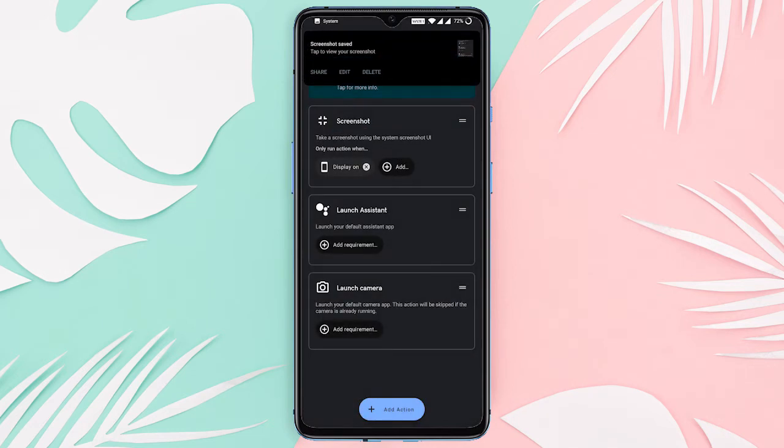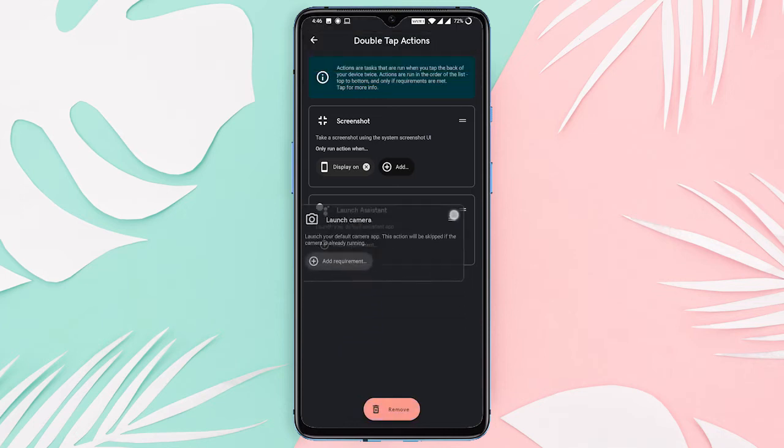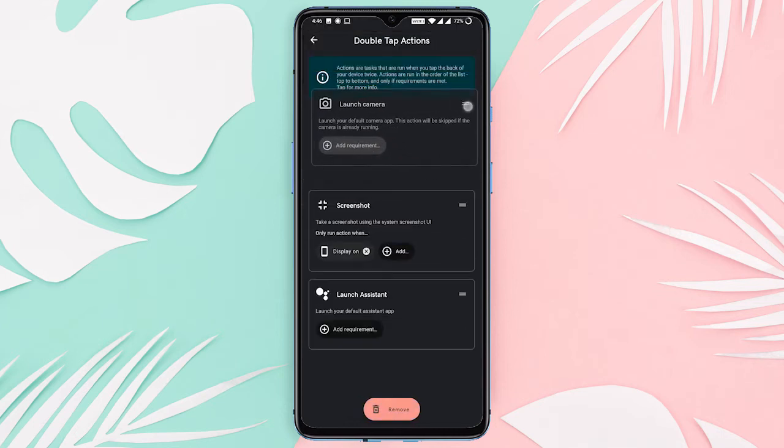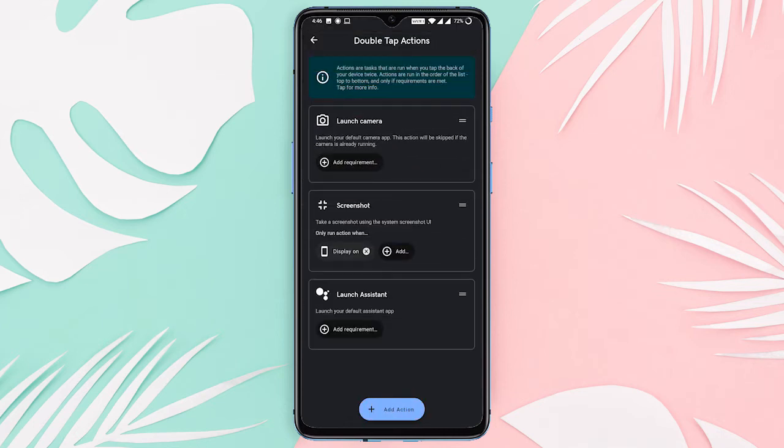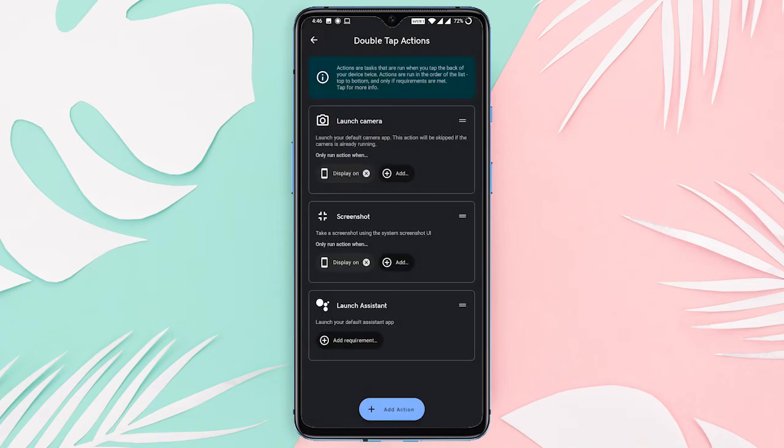As you can already see, this app can let you do a lot more than just taking a screenshot. You can also add different shortcuts, like launching the camera or adding your own custom action from here.